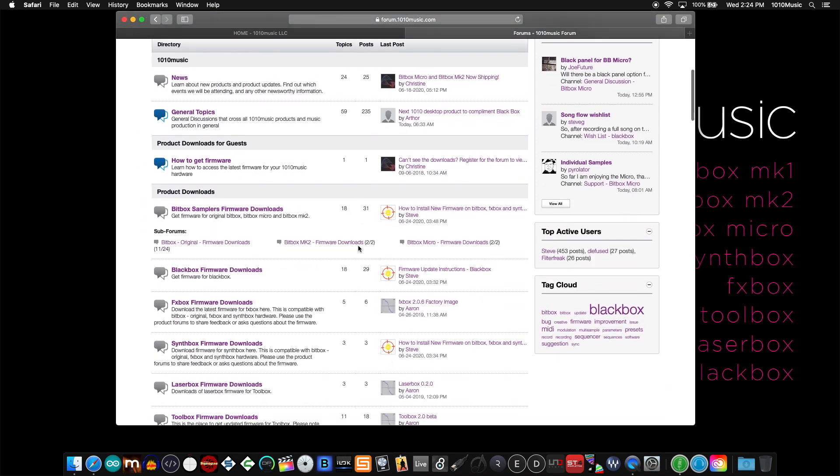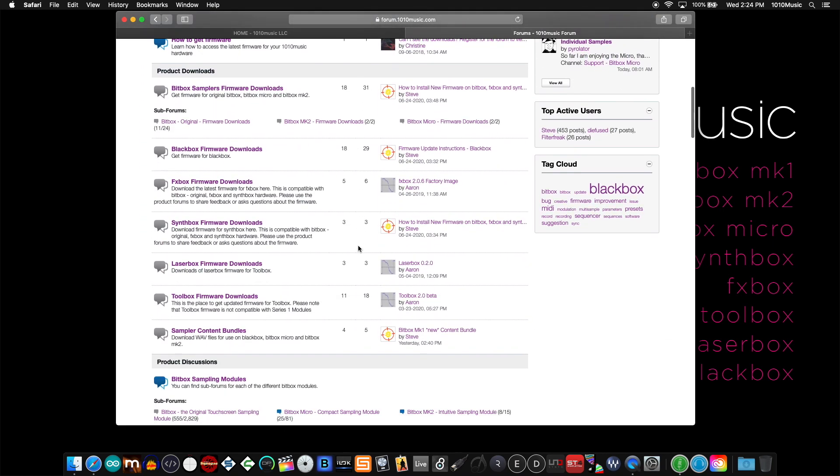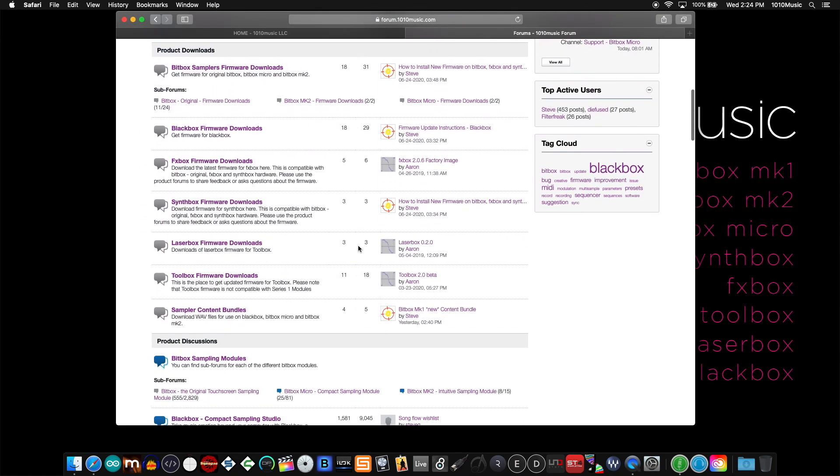Scroll down here to the third section which is titled product downloads. The top section contains firmware for all three bitbox modules: the bitbox mark 1 or original, the bitbox mark 2, and the bitbox micro.